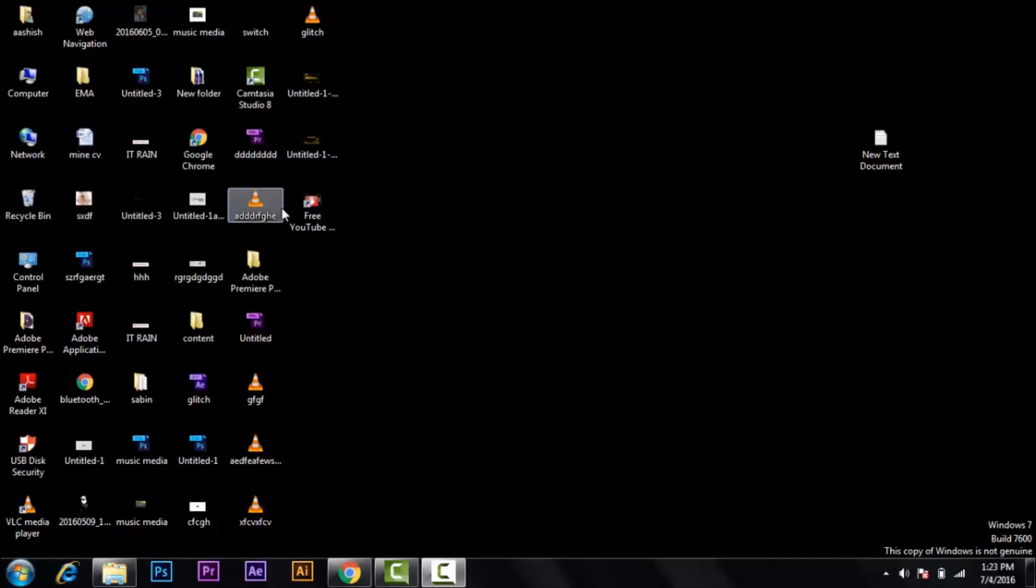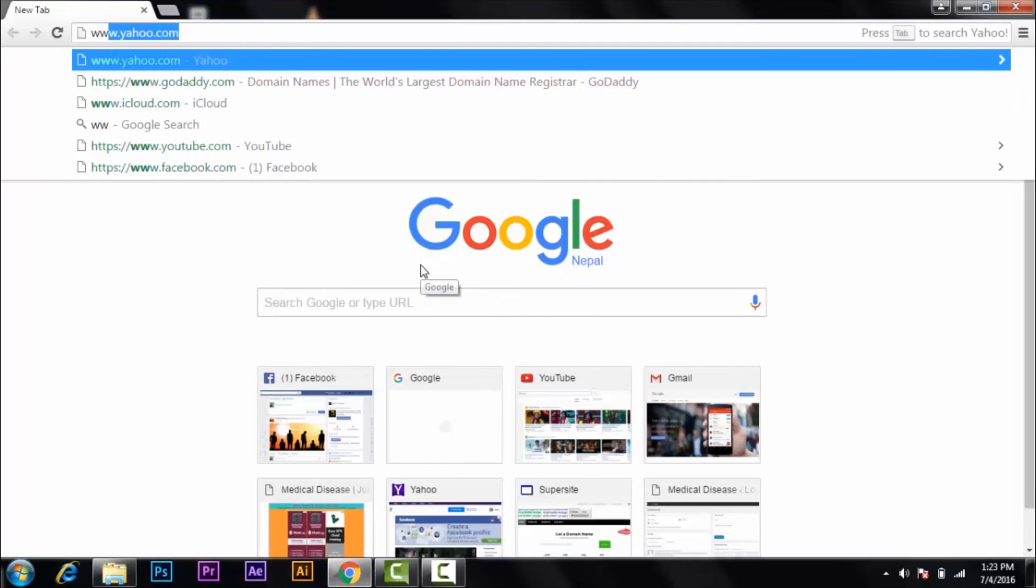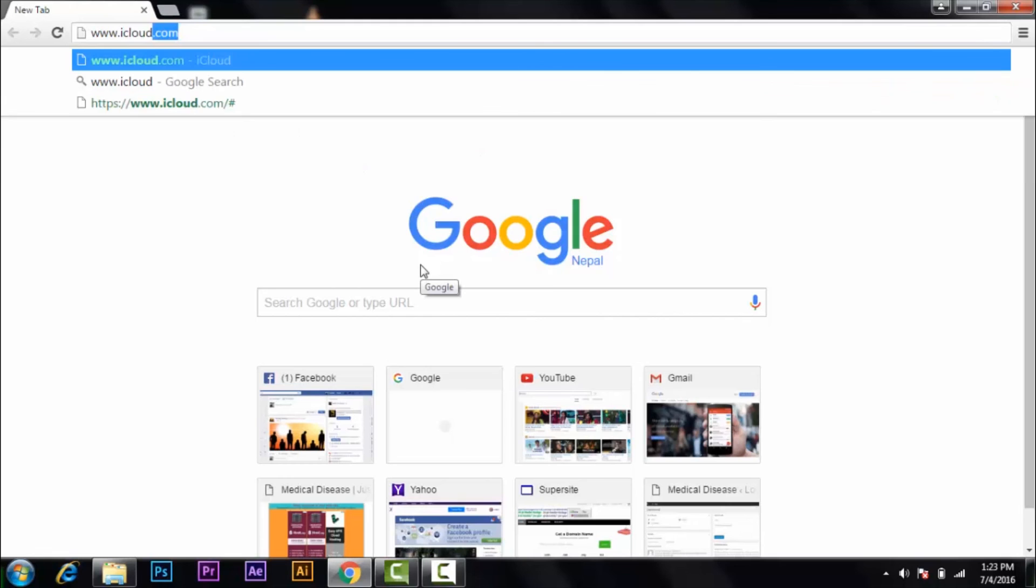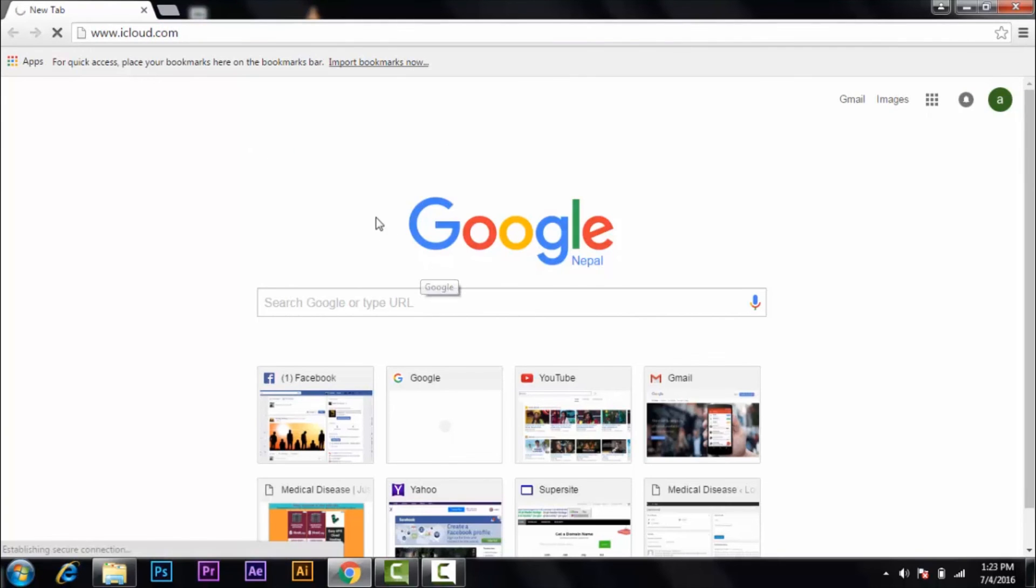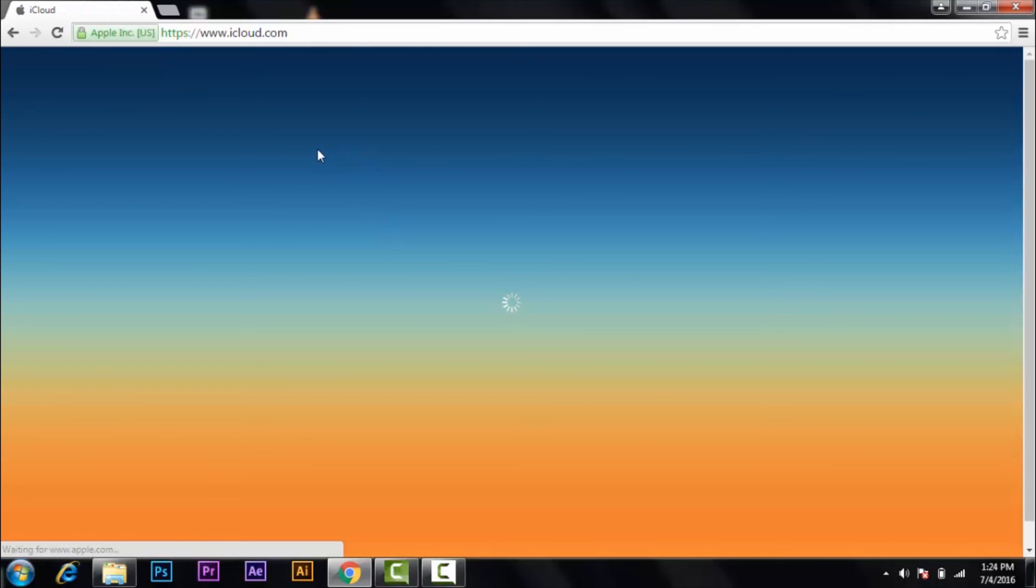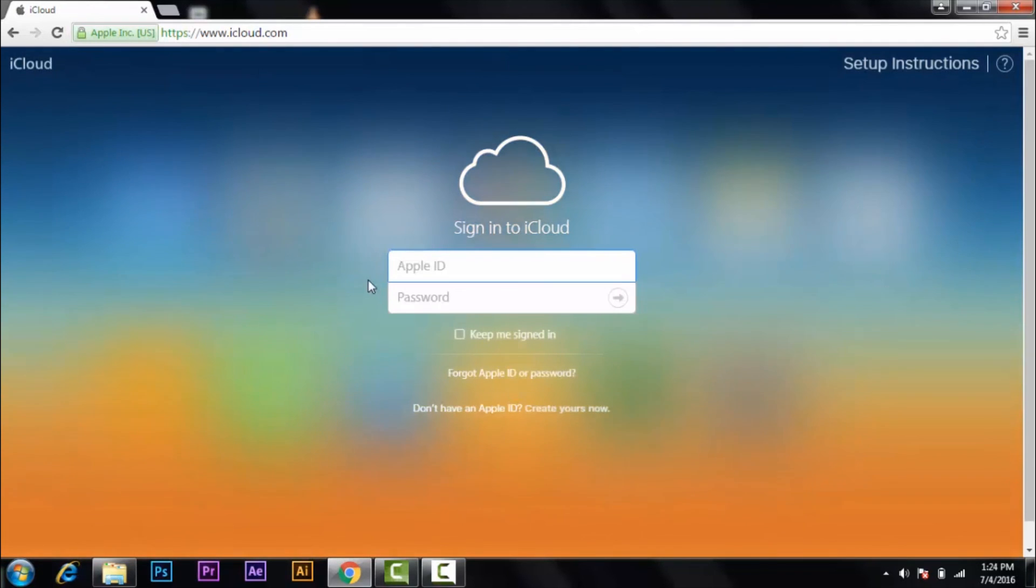Hey YouTube, today I'm going to show you how to create an Apple ID. First of all, open your web browser and type www.icloud.com, click enter. Then you'll get inside the page of iCloud. So if you don't have any Apple ID...